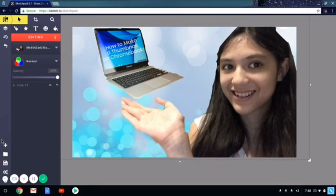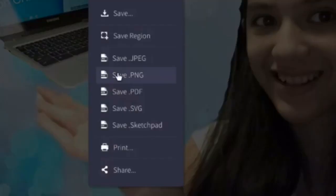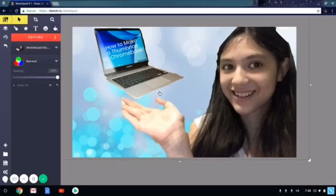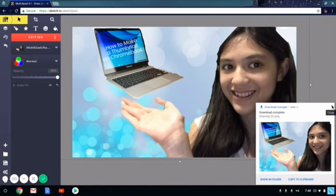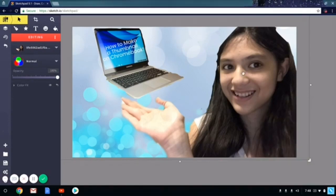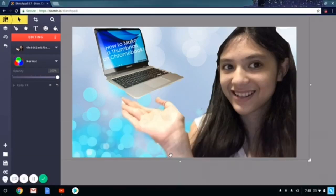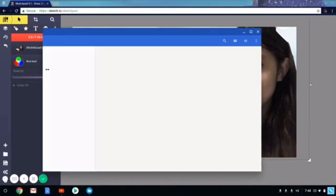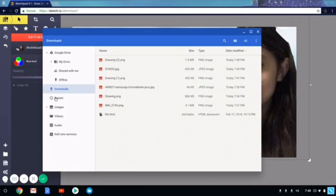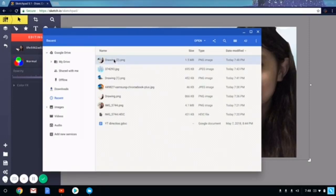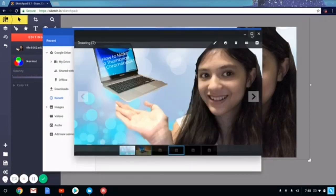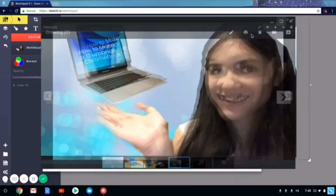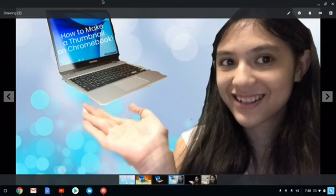And after you're done making the thumbnail, you can click export PNG, and it will just automatically save for me. And yeah guys, that is how you make a thumbnail if you want to look at it. You can just go to your files, go to your recent, click enter on this, and yeah, there is your thumbnail guys.